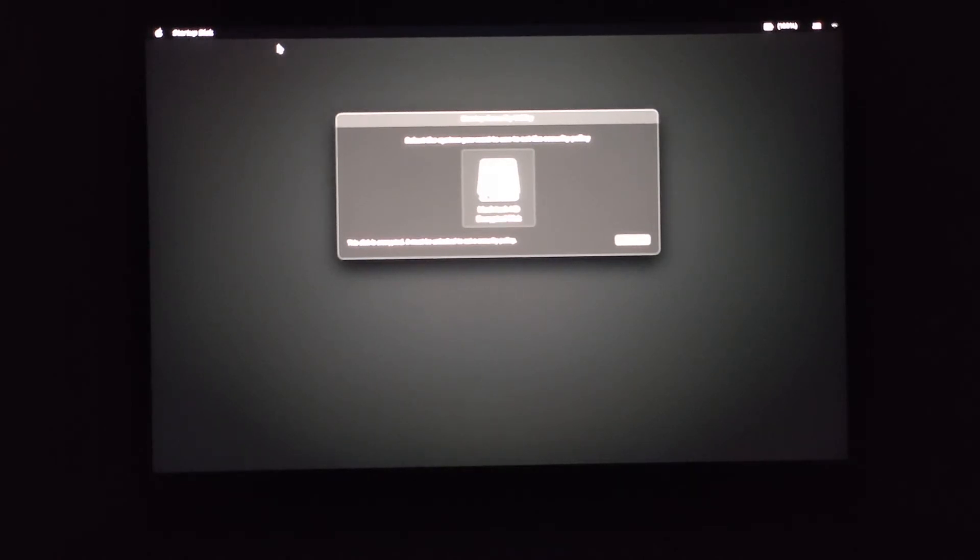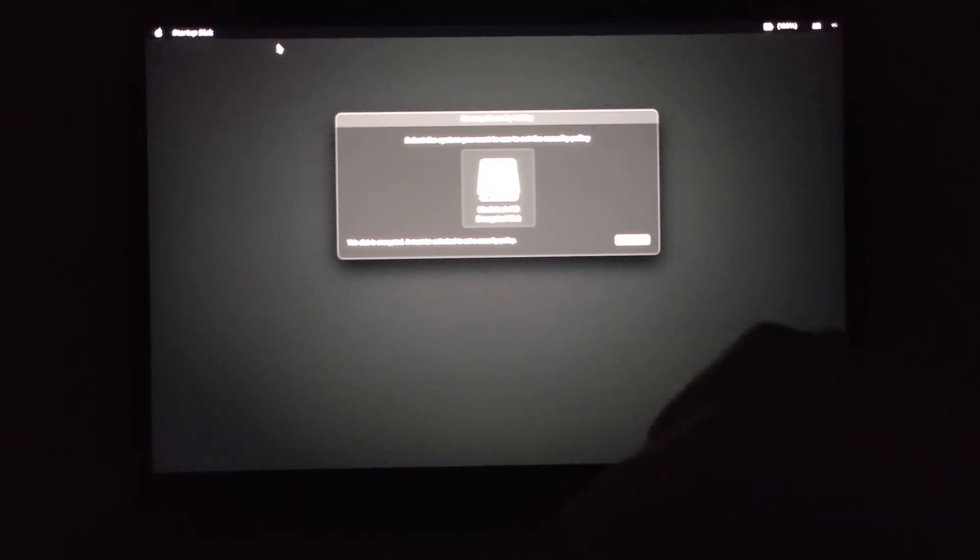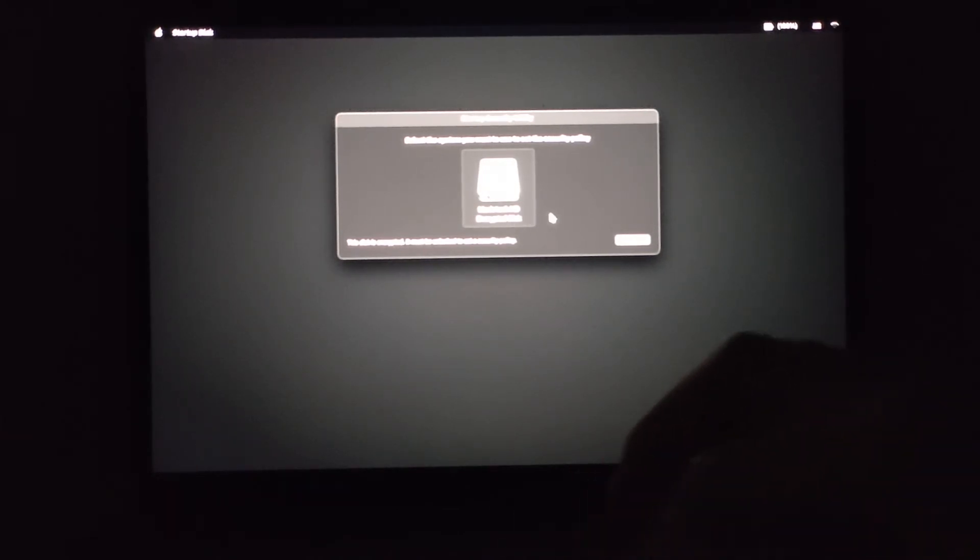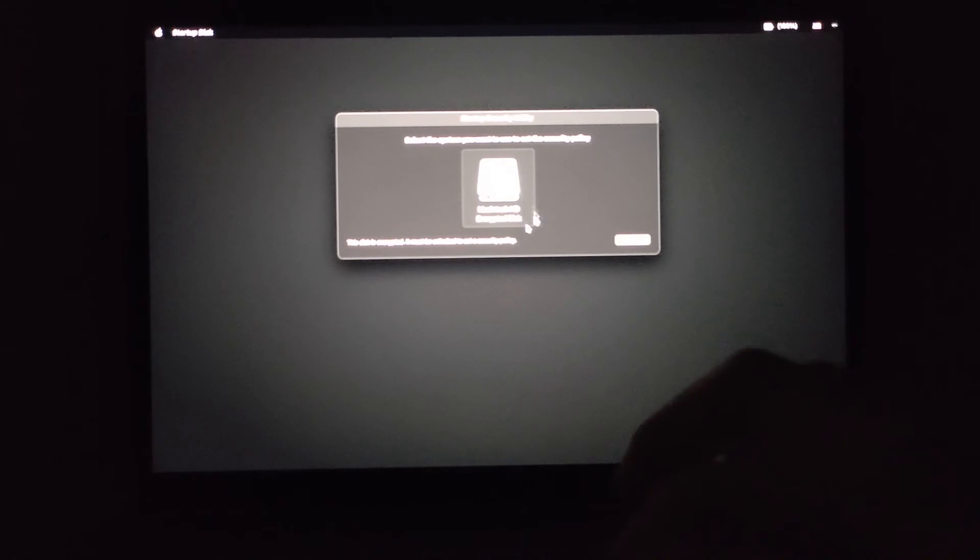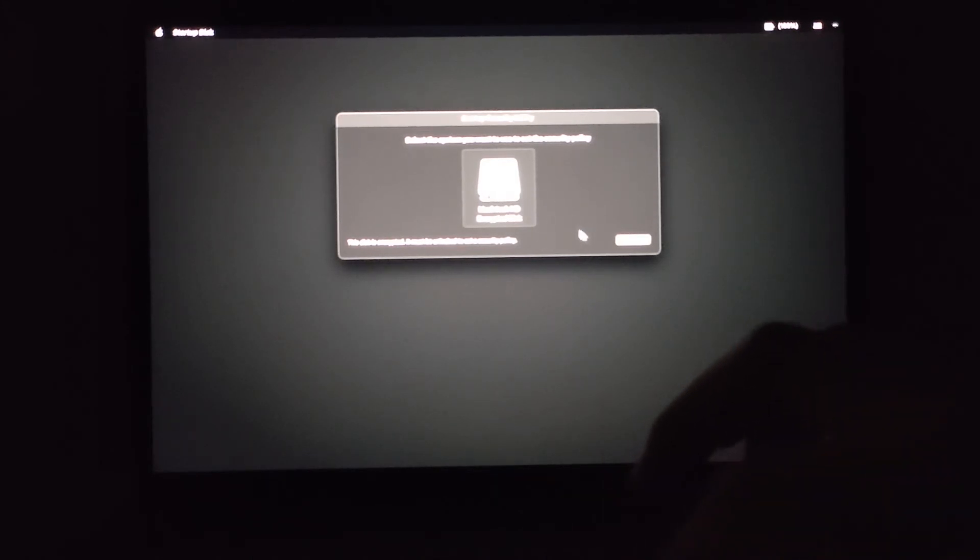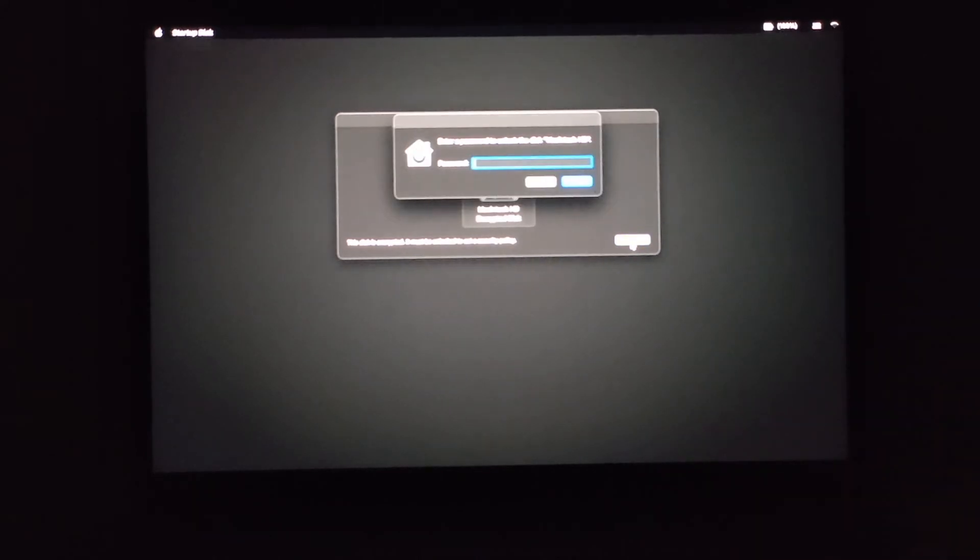Select the system you want to use to set the security policy. You will need to select your internal disk and if you use FileVault to encrypt the disk, you will need to unlock it by entering your password.